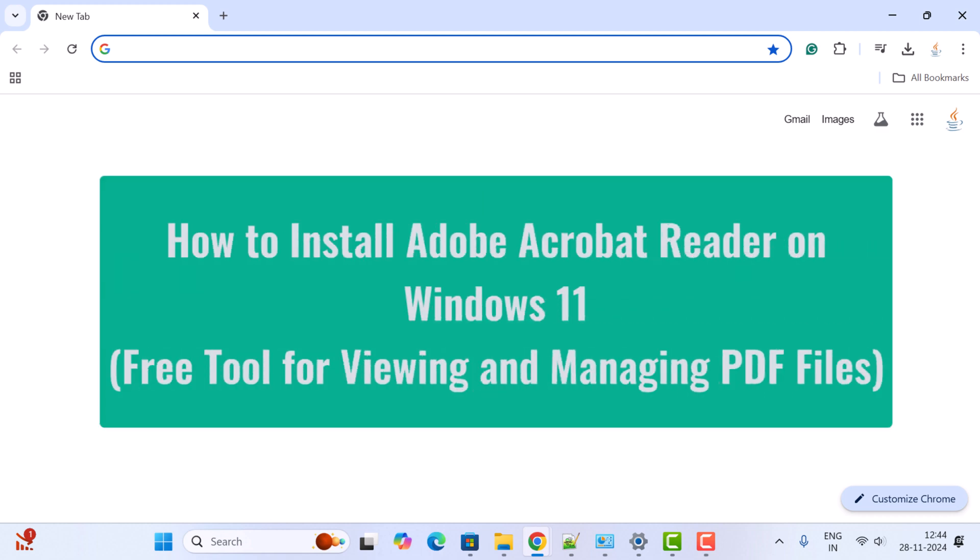Hi everyone, welcome back. In this video I'm going to show you how to install Adobe Acrobat Reader on Windows 11. This is a free tool for viewing and managing PDF files on Windows 11.